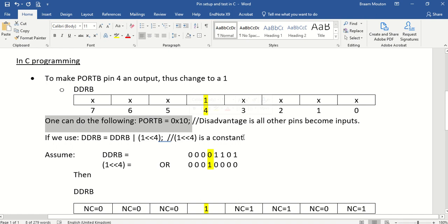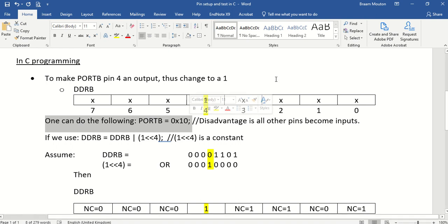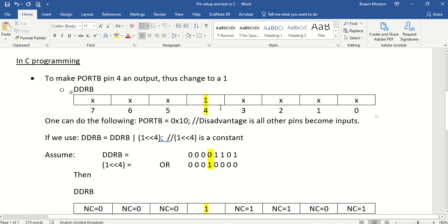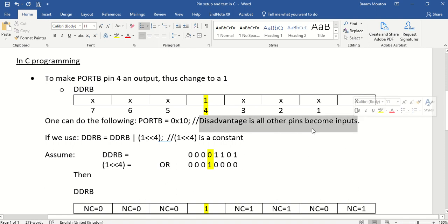But the disadvantage is that all other pins becomes inputs. Why is that?